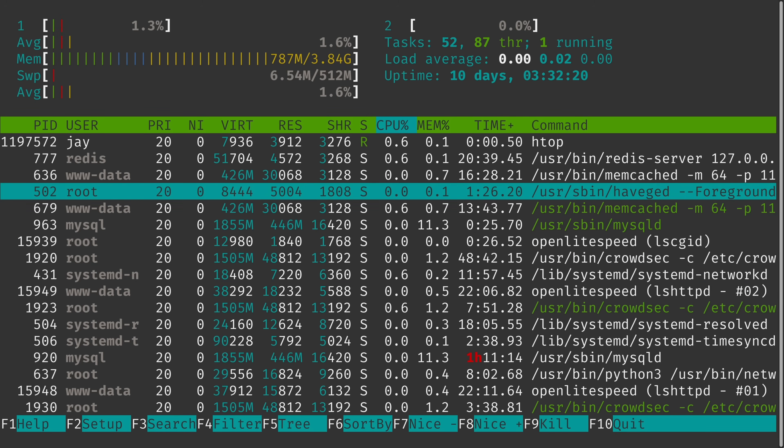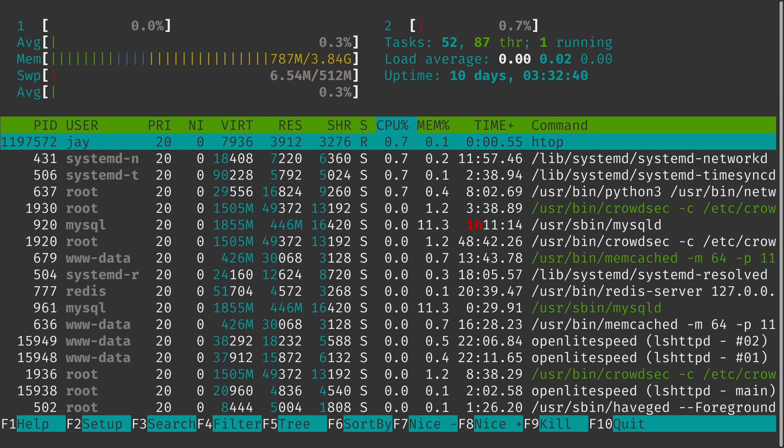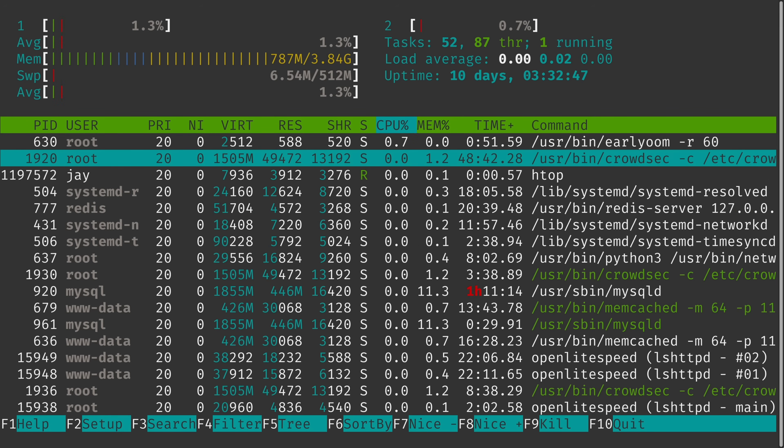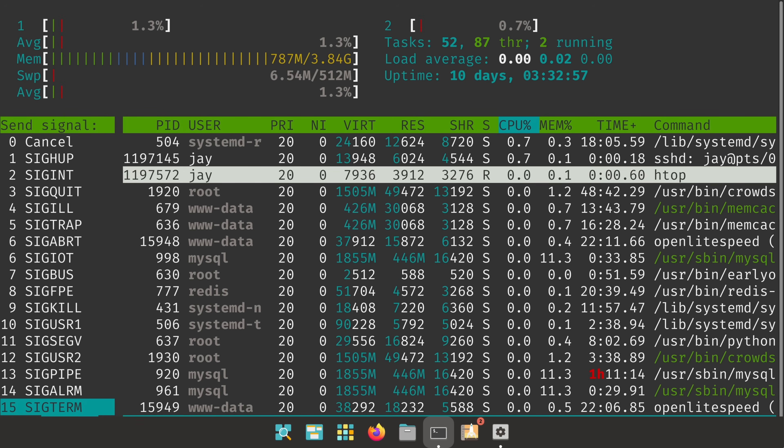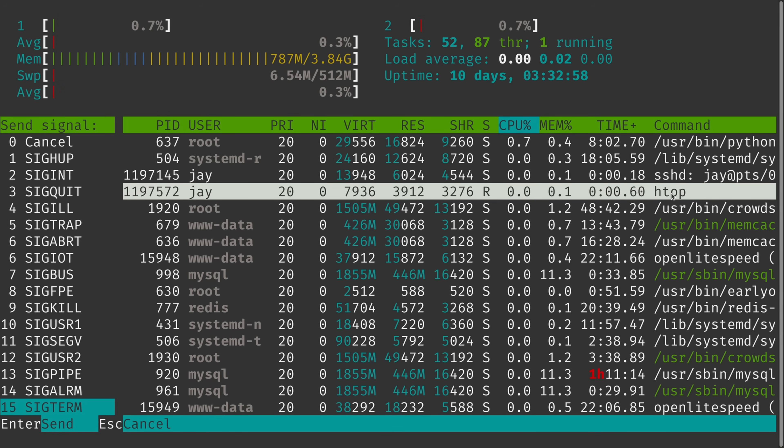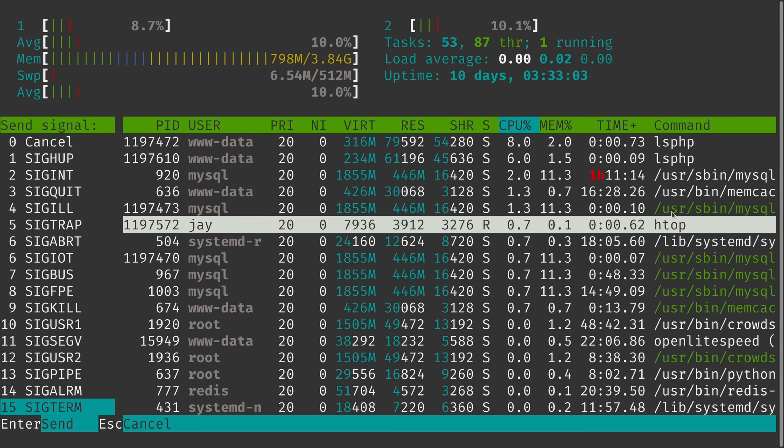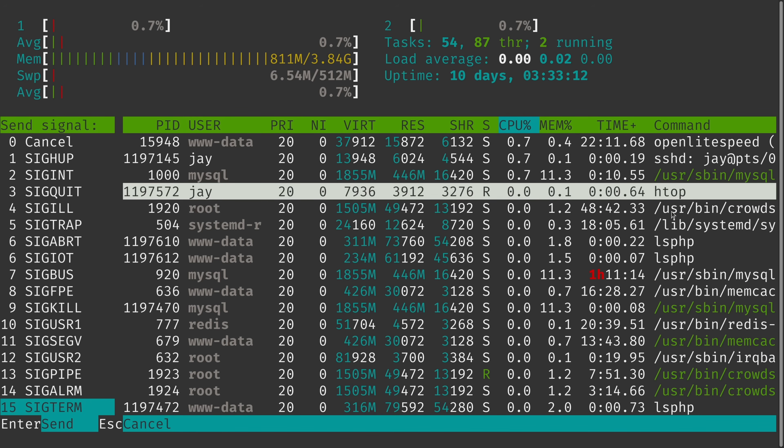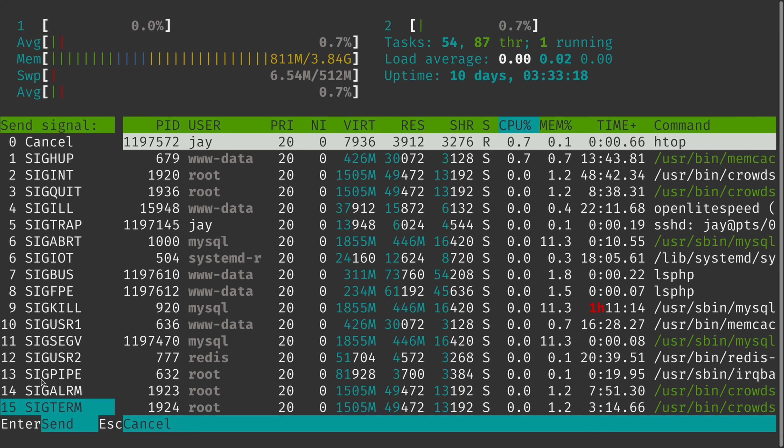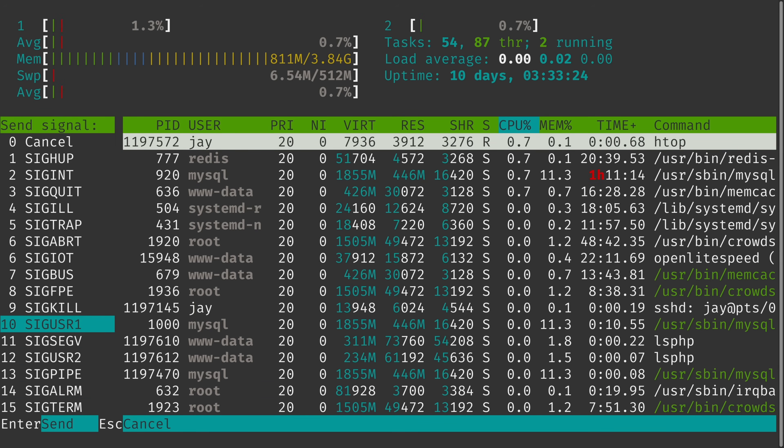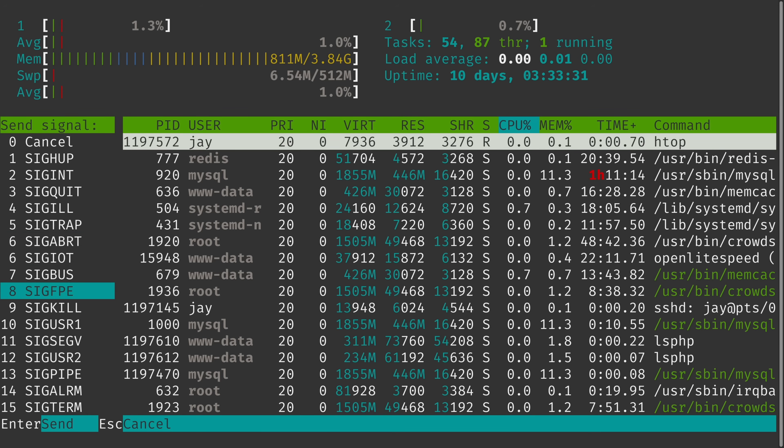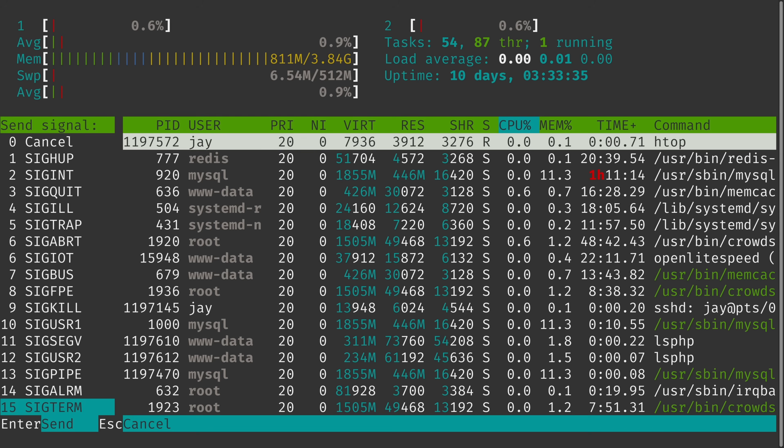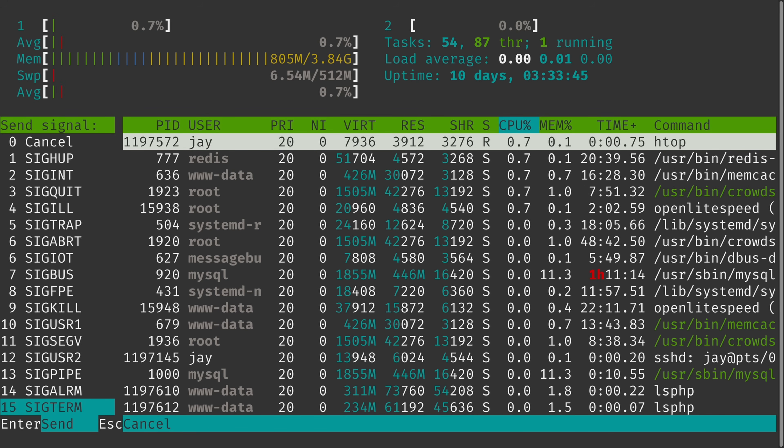If for some reason you have a process that's misbehaving, then what you could do is actually find it and highlight it. And then once you do, you can press F9. In my case, I've highlighted htop itself. And the reason why I've done that is because that's a harmless process to kill. I don't have to worry about taking down the entire server. Anyway, once I highlight a process, and then I press F9, I get this menu right here on the left hand side. And with that menu open, I can use the up and down arrows to select a signal. And then I can send that signal to the process. In the case of a process that's misbehaving, it's best to send SIGTERM first.